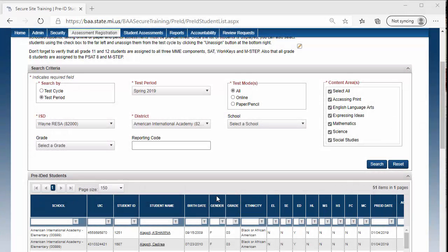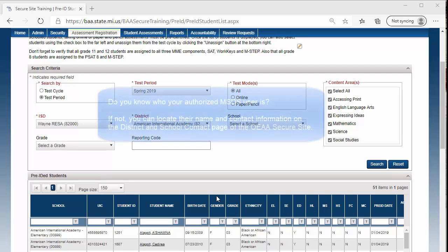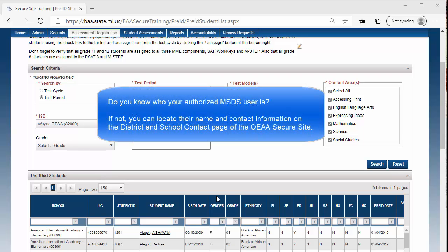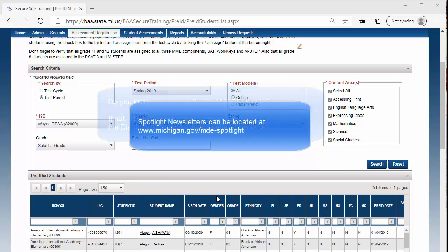The student demographics, if incorrect, can be updated in MSDS by your district MSDS user. Student demographics do not need to be updated daily. OEAA will do a final poll of student demographics for reporting several weeks after testing has ended. Watch the spotlight for those dates.